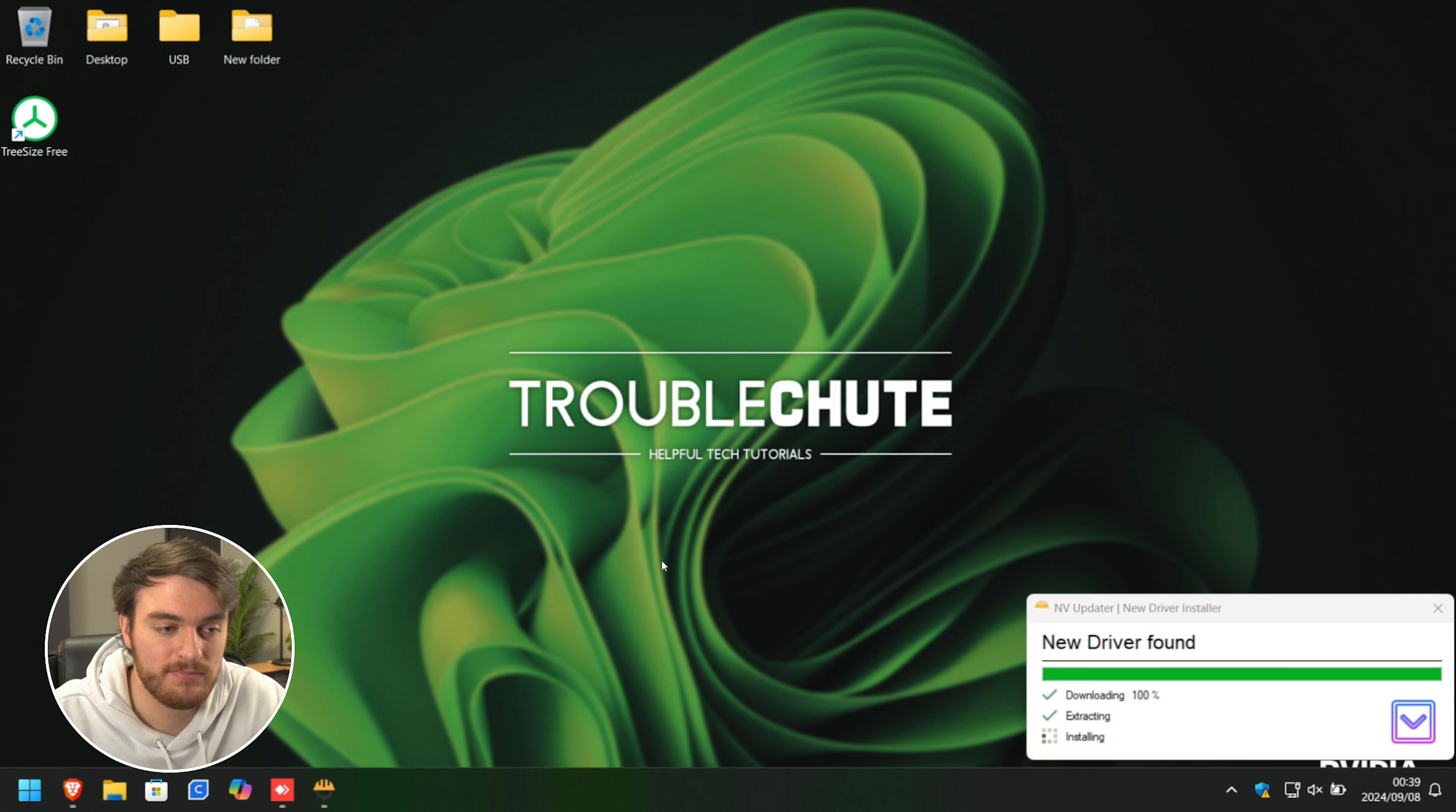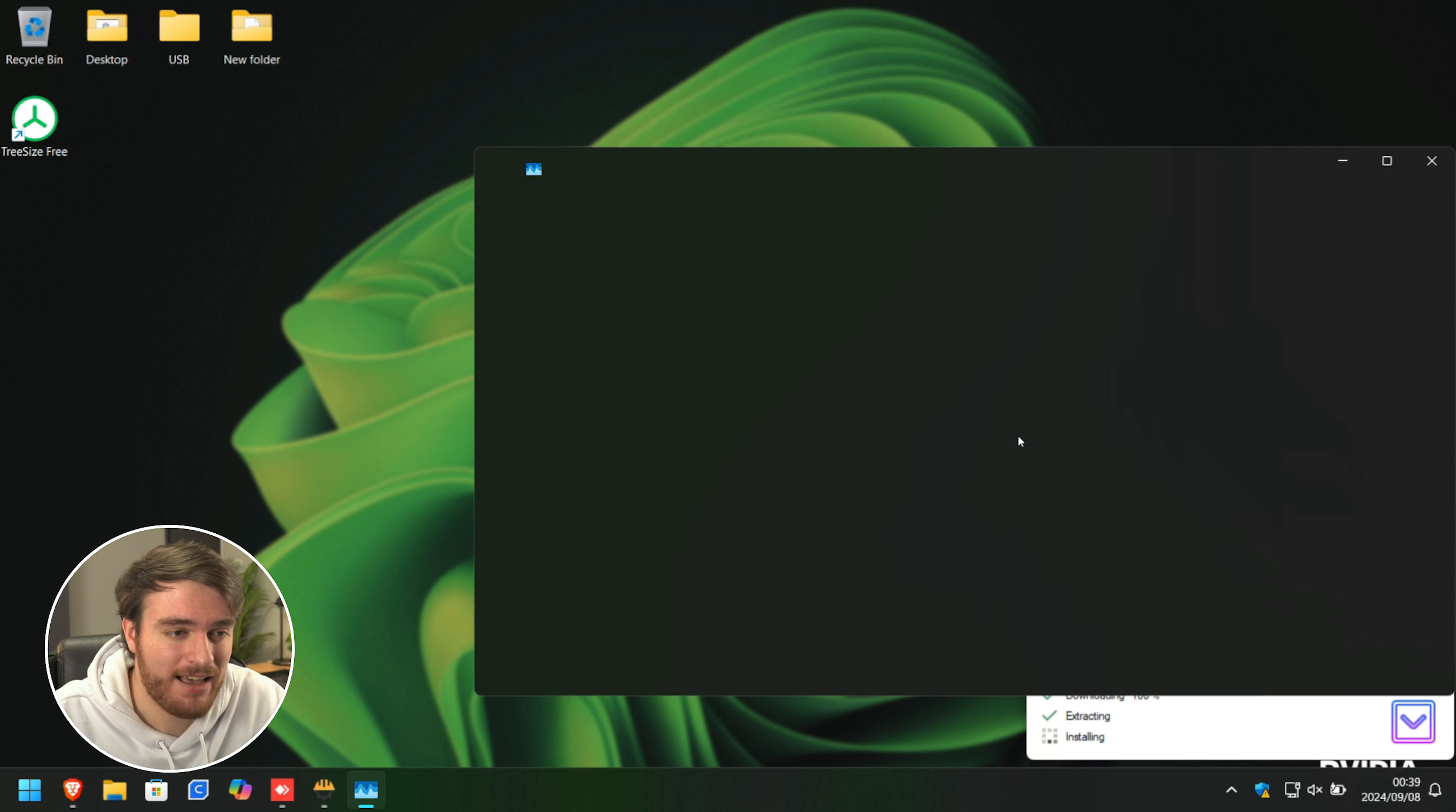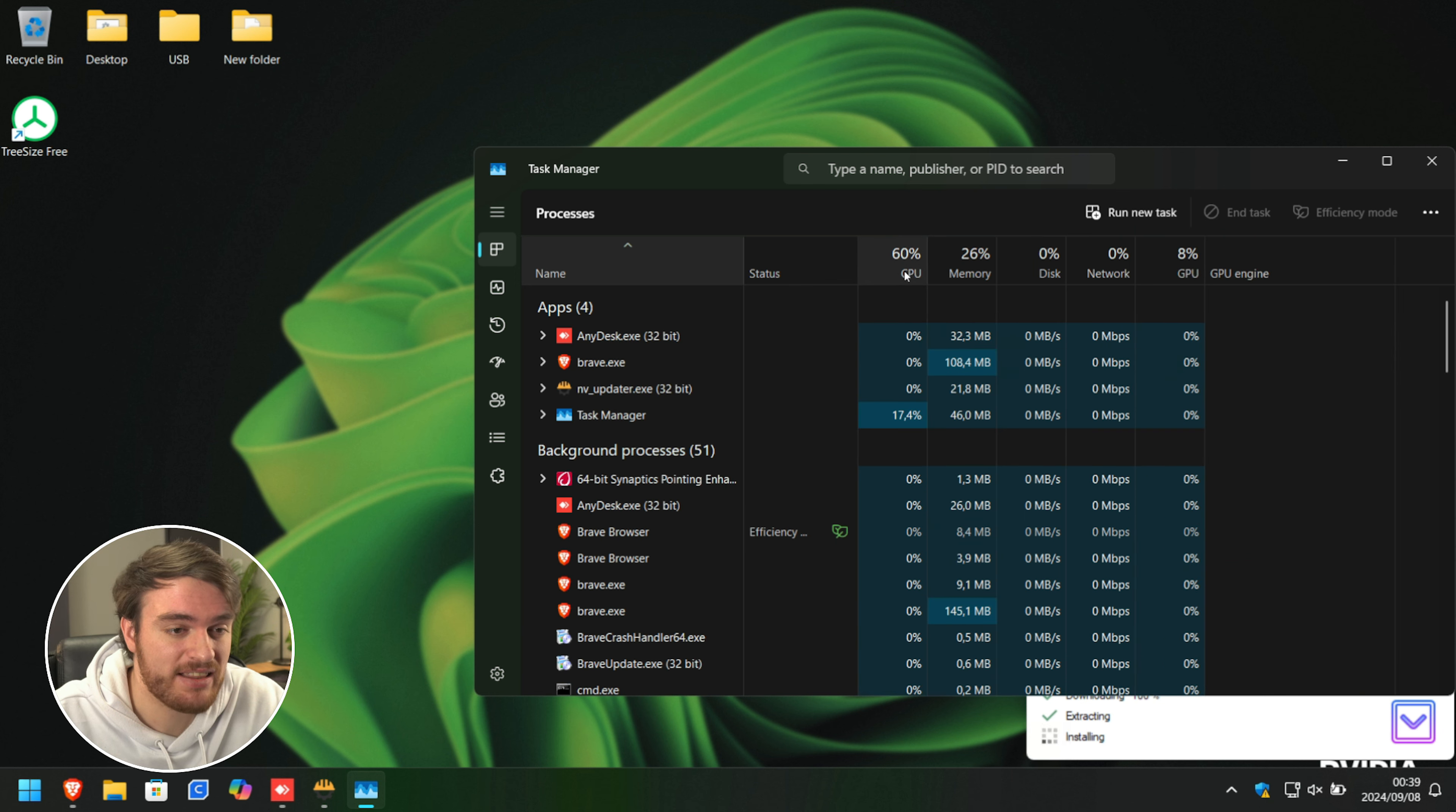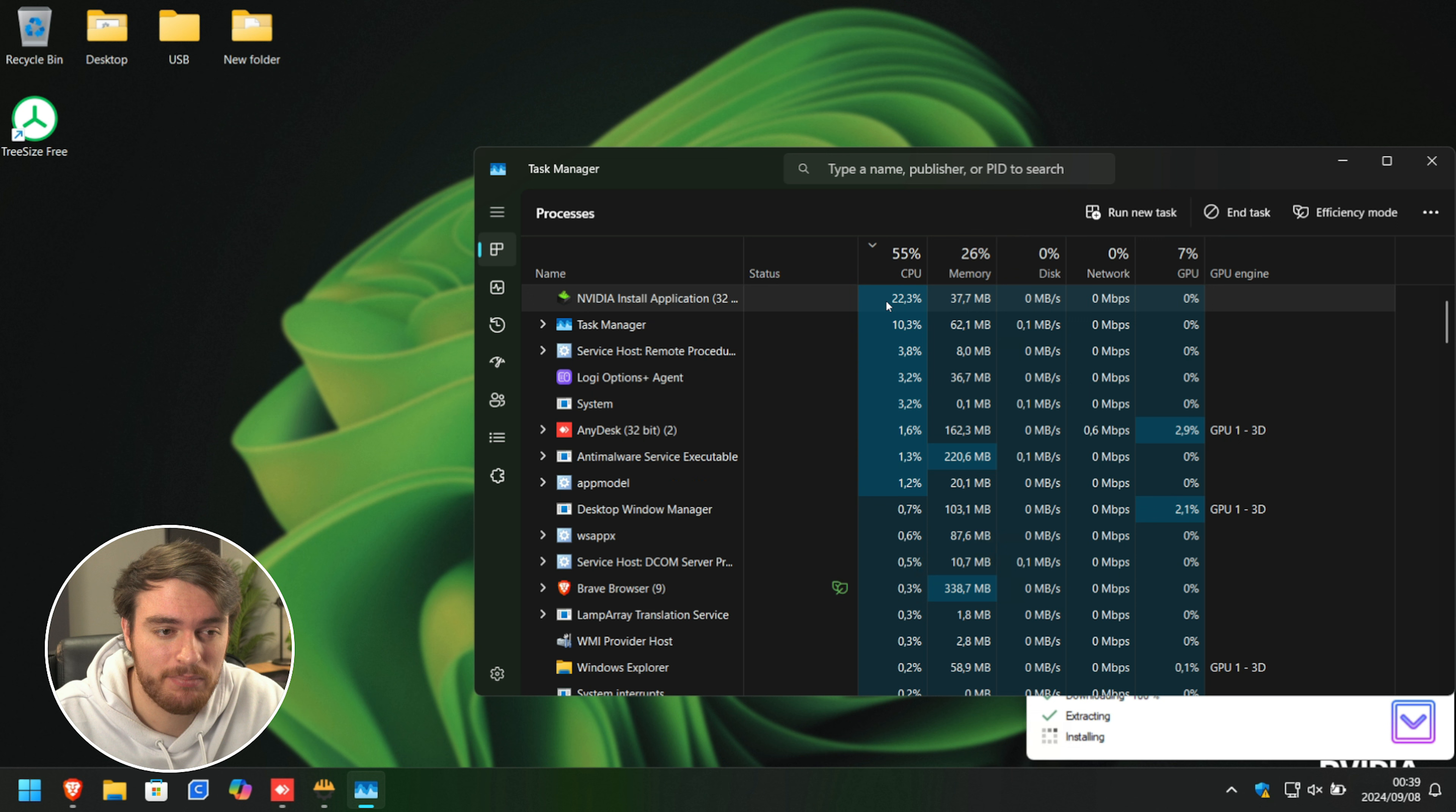There we go. Yeah, that's working as expected. It's now installing in the background. And of course, we can't really monitor its progress as it's silently installing in the background. We can just see that there's things happening on the disk and with our processor.